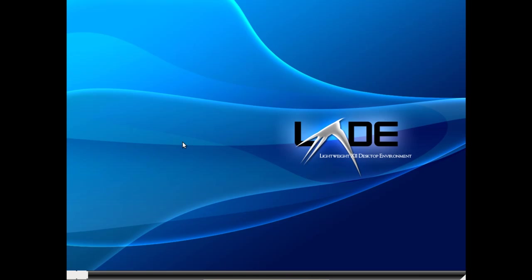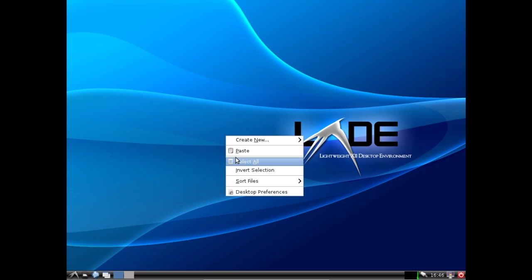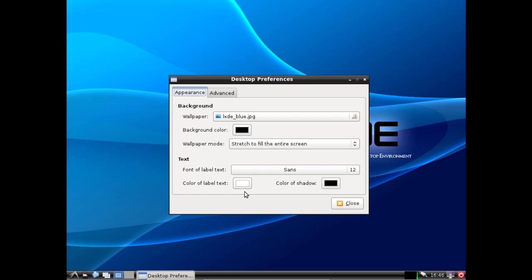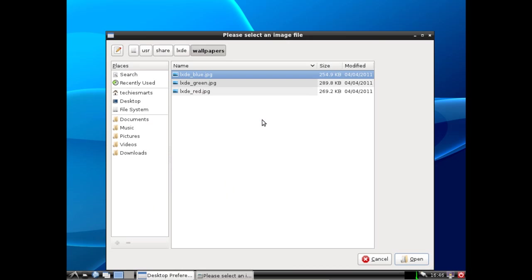And here we have it. Here's the default lxde desktop environment. Let's go ahead and change the desktop wallpaper to match one of the previous wallpapers I've used in other videos just to show that our data is still there.